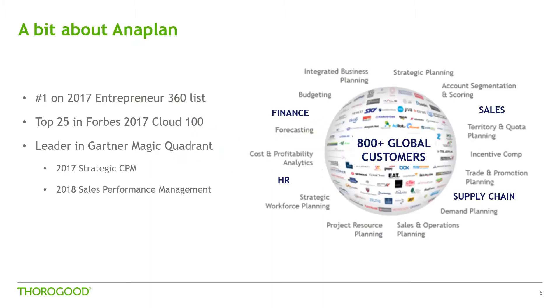Anaplan's built up some impressive credentials. It was rated number 1 on Entrepreneur Magazine's 360 list in 2017 and in the top 25 of Forbes Cloud 100 companies in the same year. It's got into the leader quadrant for two of Gartner's magic quadrants, strategic corporate performance management and sales performance management.